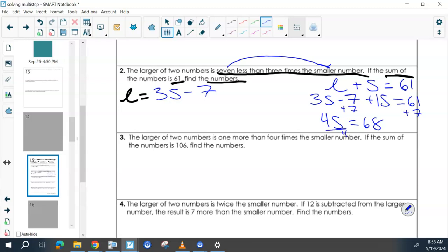What is S? We don't really have units, so we could just say 17 is the smaller number. Now that we found our smaller number, how could we go back and find the larger one?